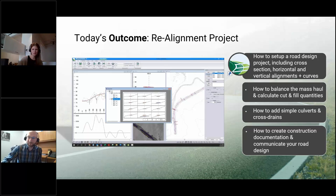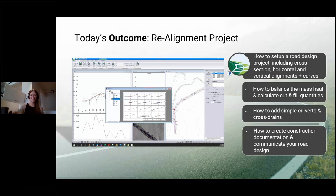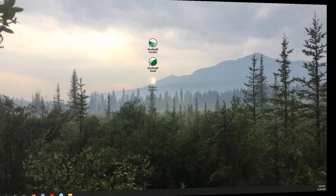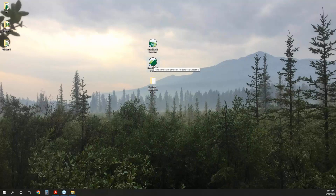Thanks for the introduction, Erin. I'll share my screen — we'll drop off our cameras so you can focus on the software. We'll run through the process for a fairly straightforward realignment project. We aren't going to go into a ton of detail on all the features, but we'll cover the foundational concepts. To start, we're going to open up the terrain module and bring in our survey information.